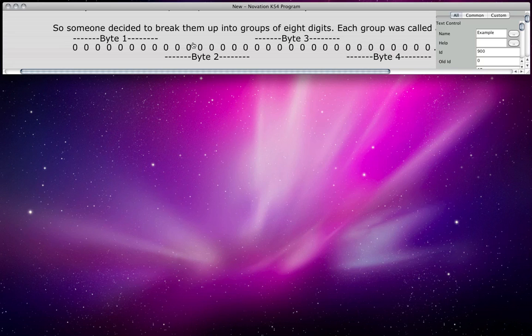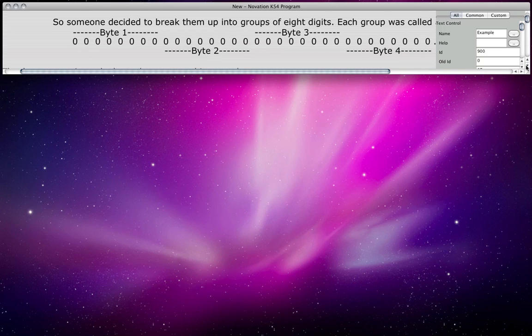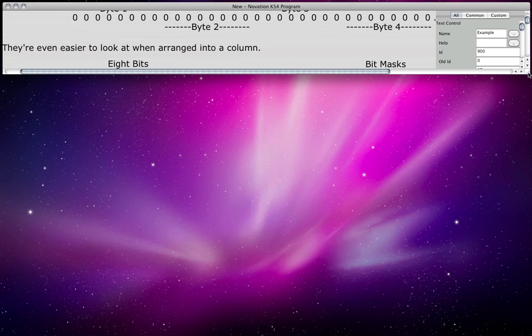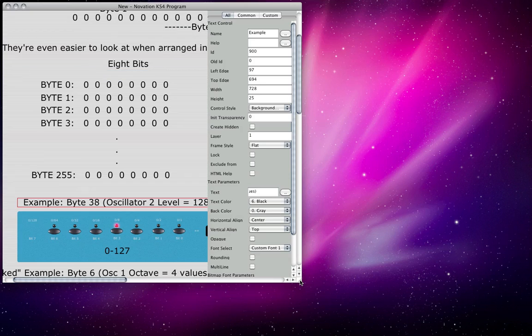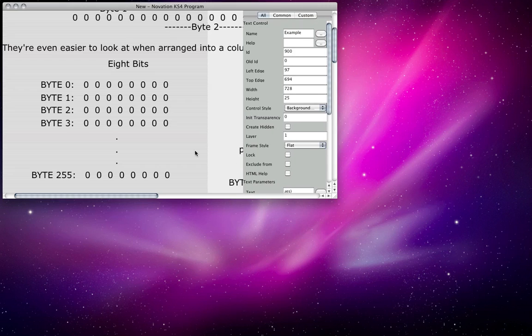So each group of eight bits—each digit is actually called a bit—and each group of eight bits is called one byte. So here's the first byte, here's the second byte, here's the third byte, here's the fourth byte. But an even easier way to see those is to lay them out into a column like this. So we've got byte 0, here's all eight bits of byte 0, byte 1, here's all eight bits of byte 1, etc.